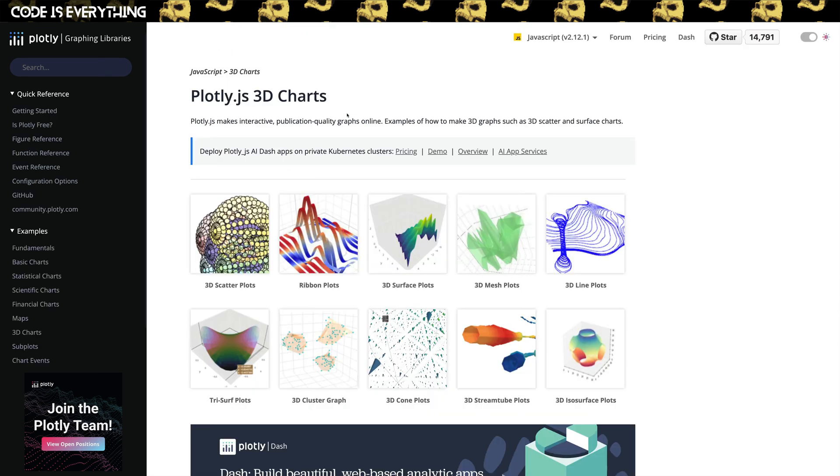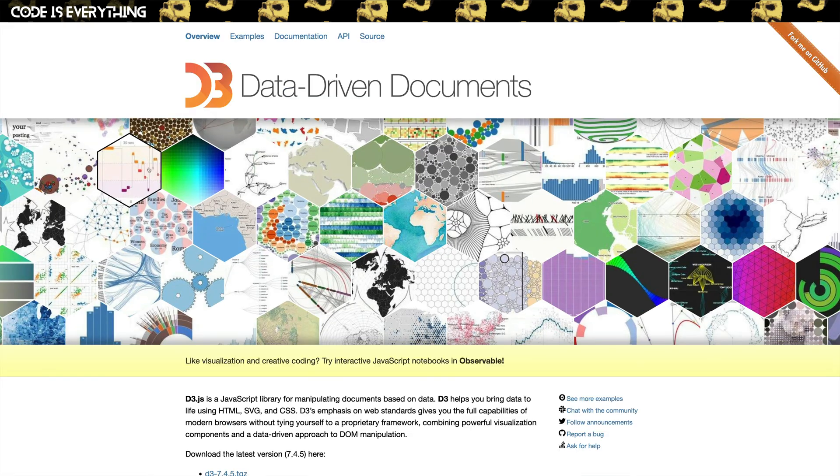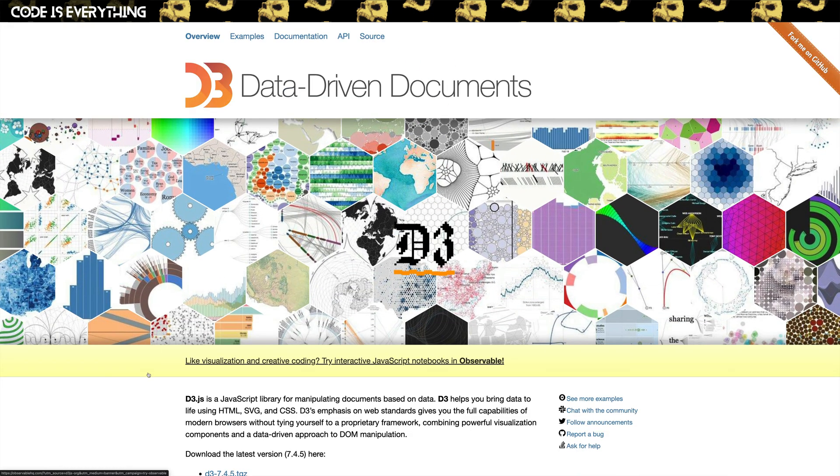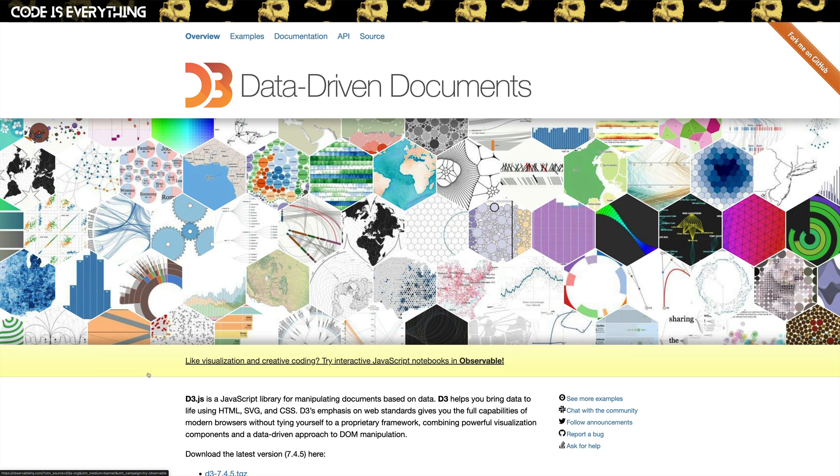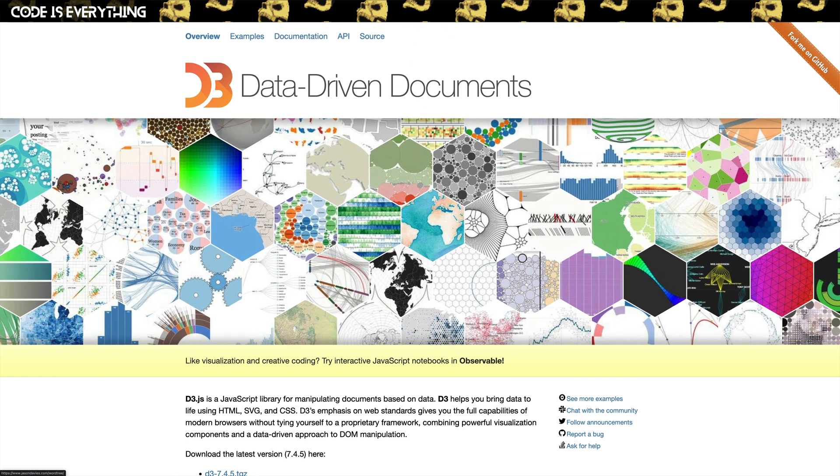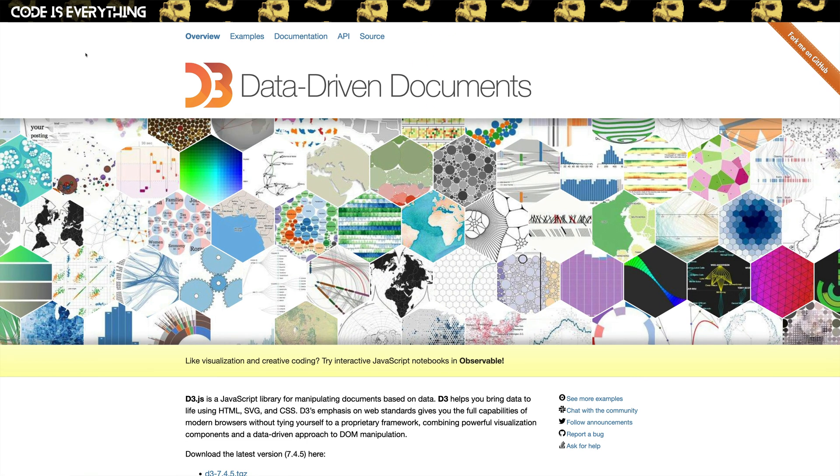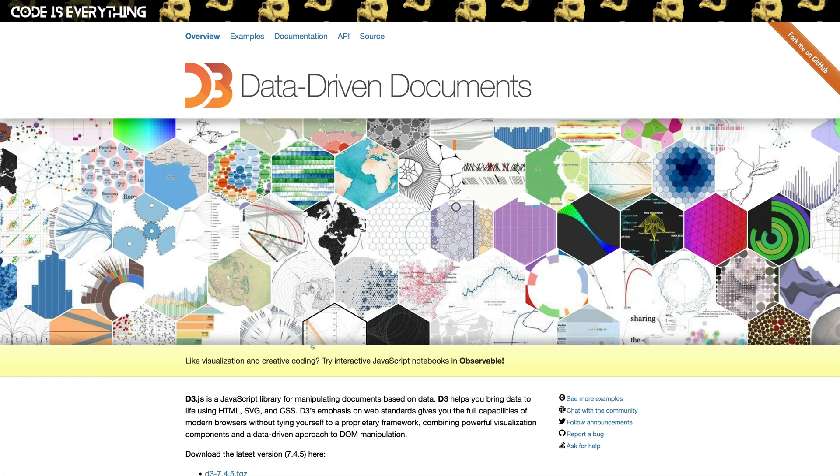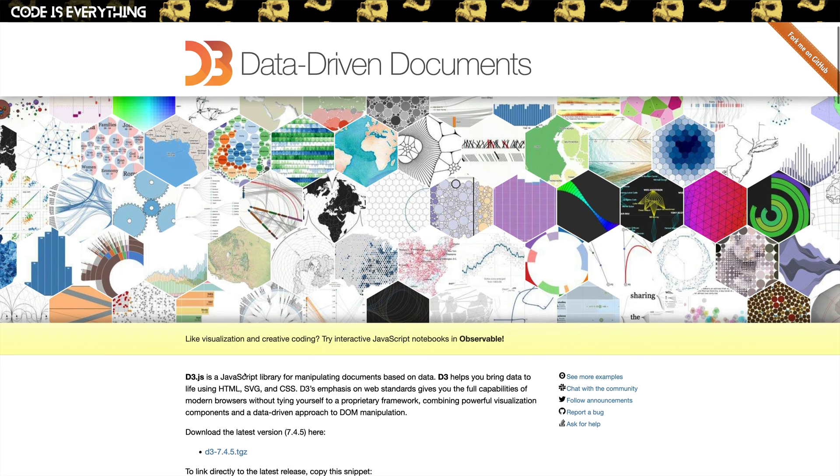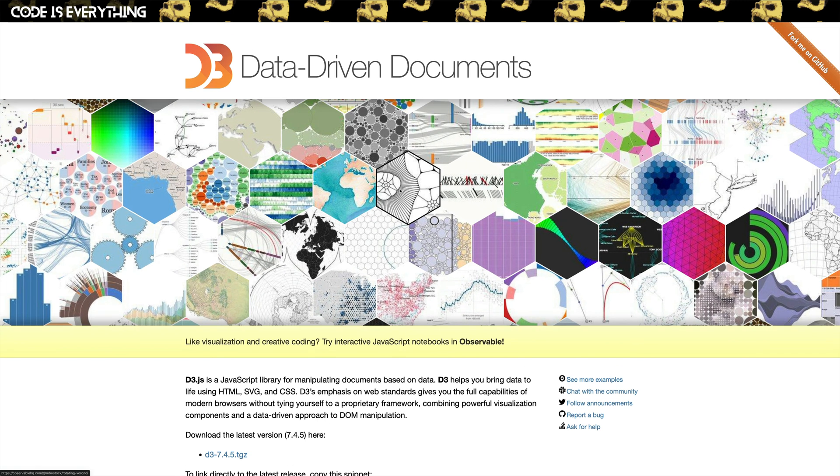Now, if you do want something complex that doesn't really fit the mold of any of these, there is D3. Now D3 is like the OG charting library. This is one that basically everything else builds on top of, except for in our case, Chart.js doesn't use it, but everything else does pretty much. Nevo, Plotly, all of them. And this is where you can build some really crazy stuff.